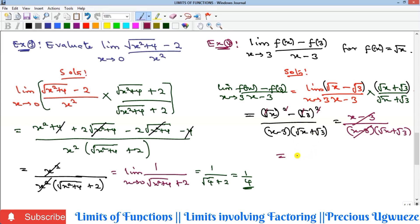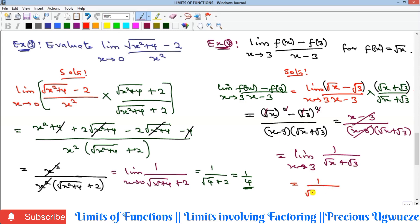Bringing the limit back, we now have the limit as x → 3 of 1/(√x + √3). Substituting x = 3 gives 1 over (√3 + √3) = 1 over 2√3. You can rationalize further or leave it in this form. That is the solution for Example 4.